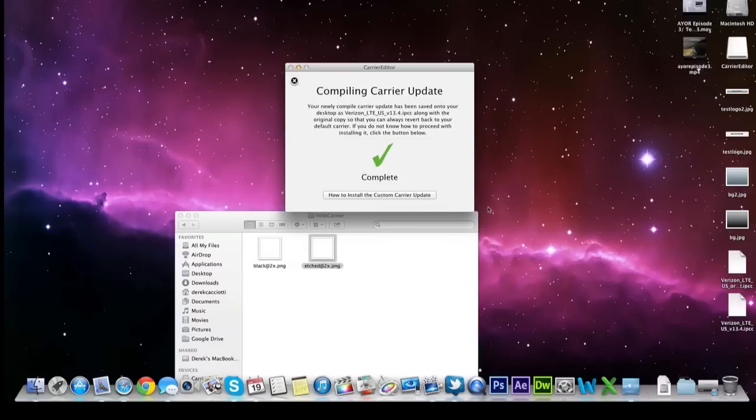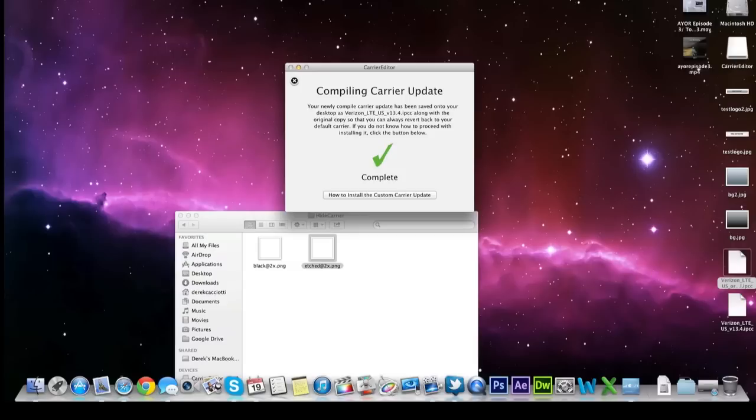Now what it's going to do is give you two files on your desktop. It's going to give you the original carrier information. So in case anything goes wrong on your iPhone you can restore it back to it. And it gives you the new updated carrier information that we just created with this program.